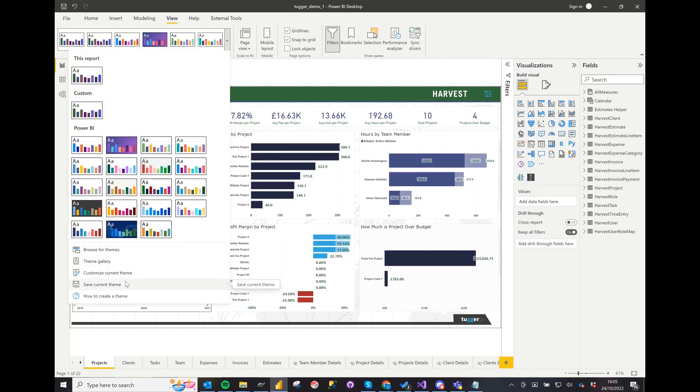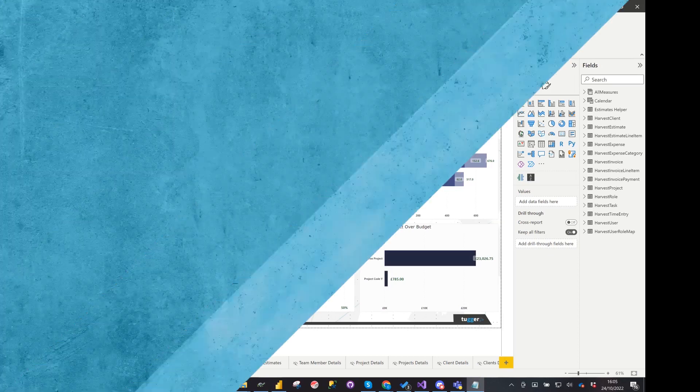And if you're happy with the theme, just select Save Current Theme and it's as simple as that.